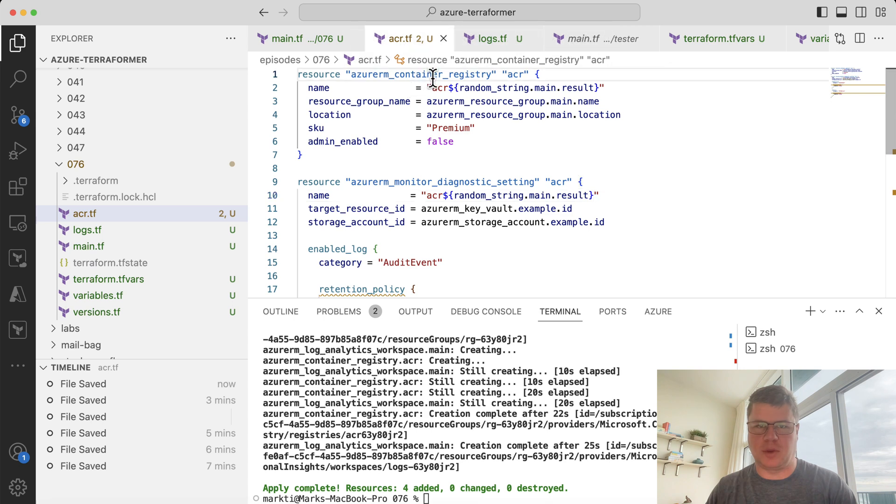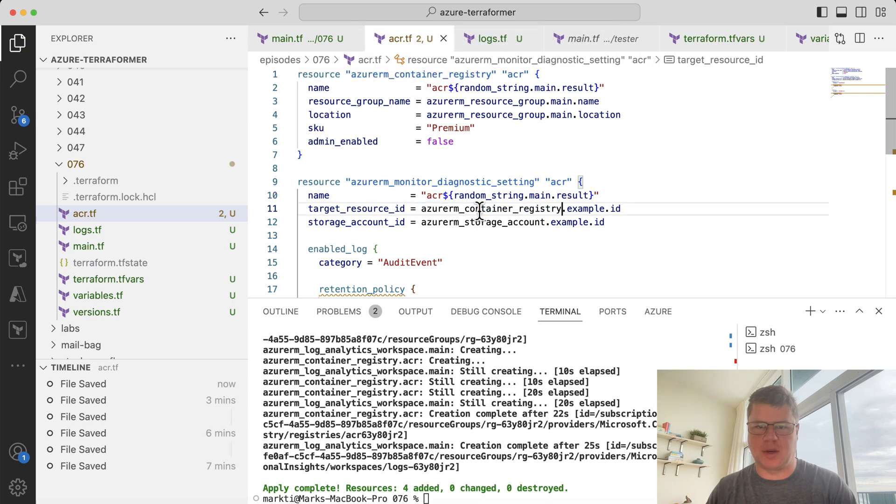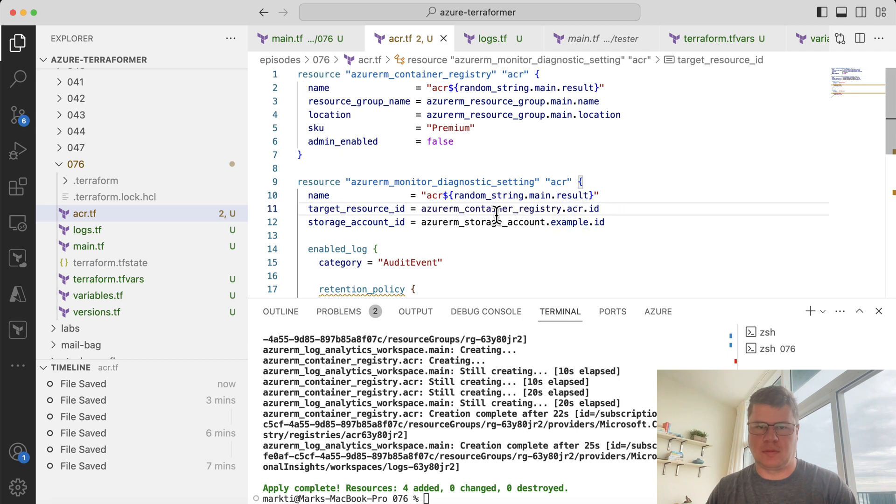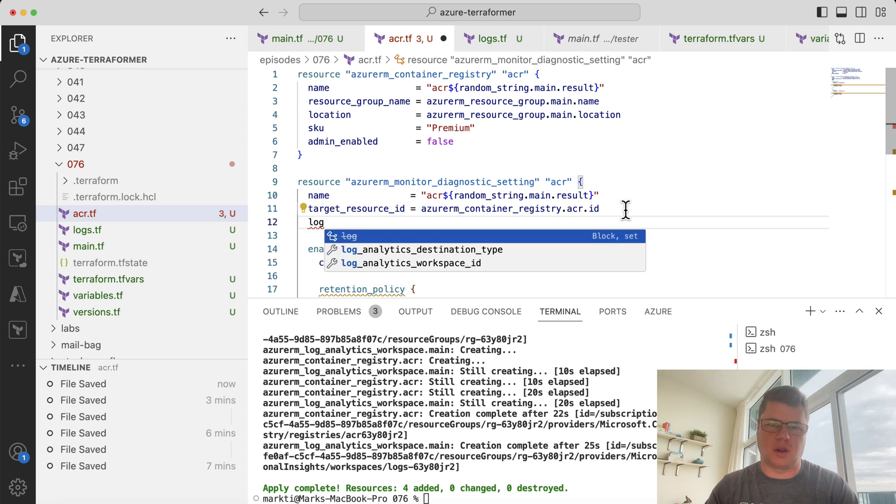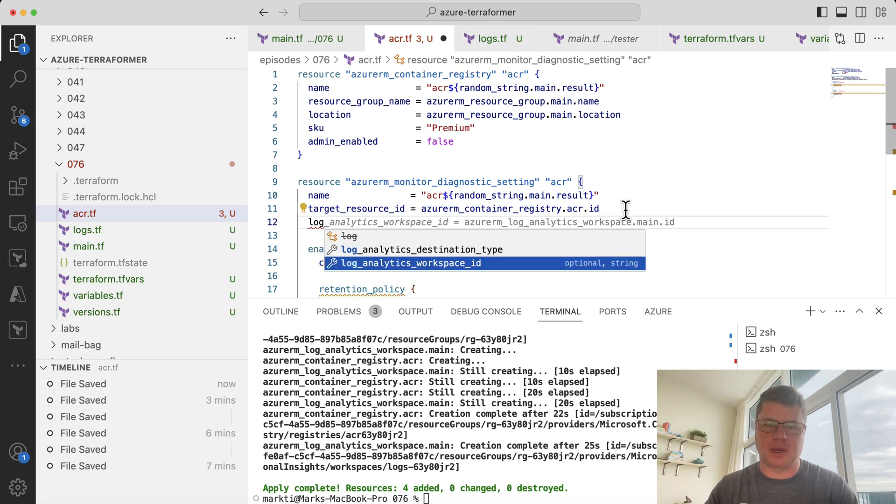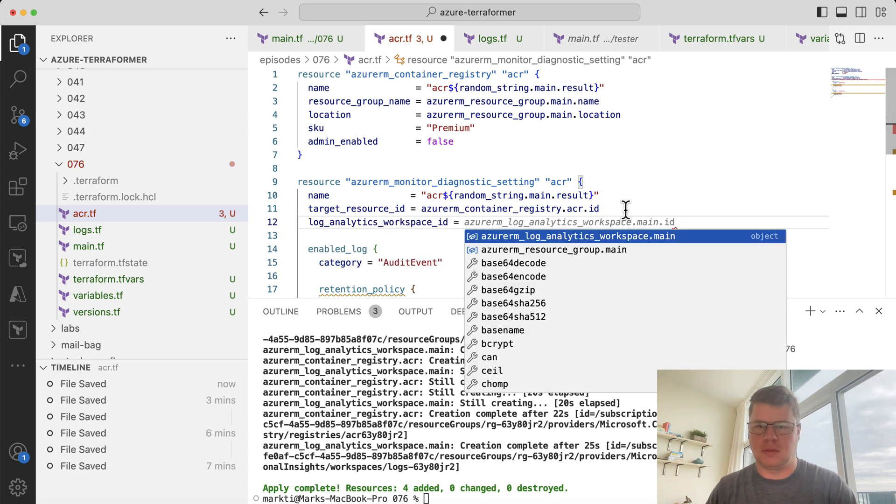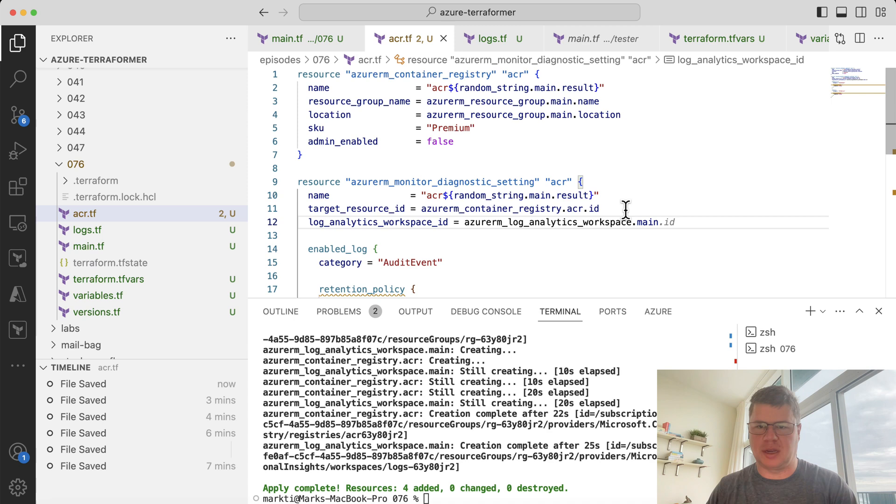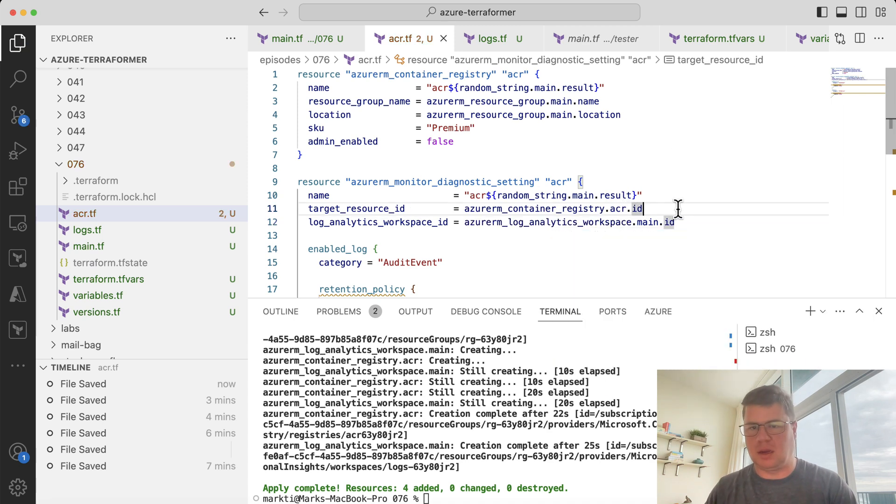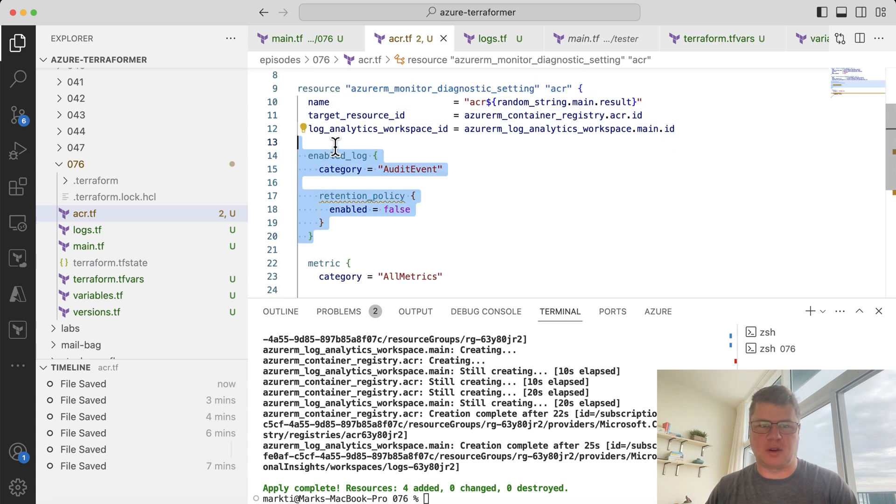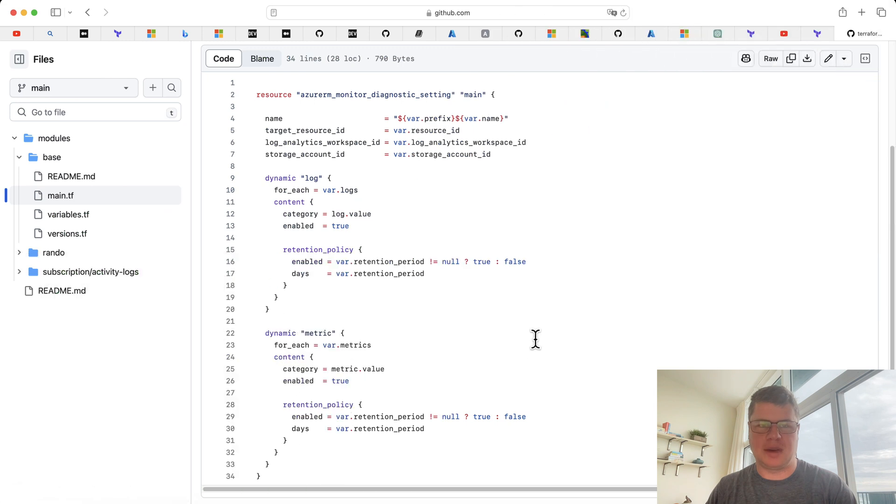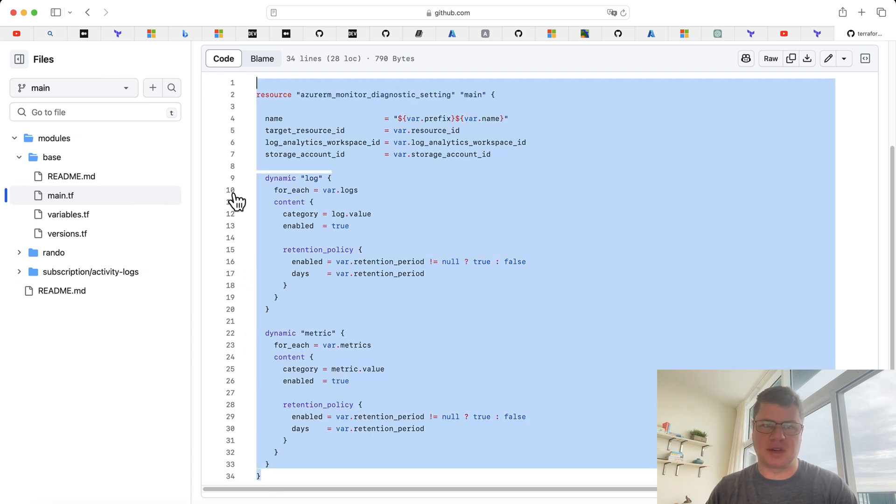We need to get the resource ID of the registry. And we're not using a storage account. We're just going to store logs in our log analytics workspace. And it looks like GitHub Copilot's helping me out here a little bit by pre-filling some of these things. And then notice that these are hard-coded. So let's go look at my module and see how I implemented dynamic blocks. So here's that implementation of the dynamic blocks for logs and then for metrics. And I'm just going to go snag this.